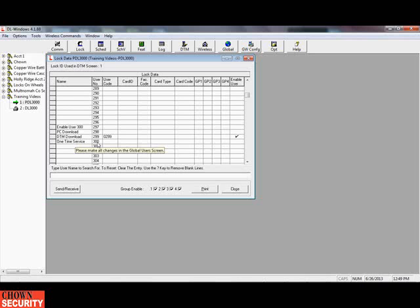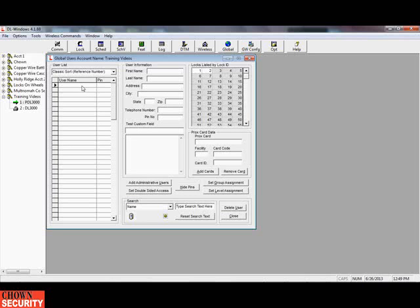So if you want to manually delete somebody or manually add somebody, you would follow the instructions and add user 290 and give them a code or a card. You can see that I just activated and enabled user 299. To add a user, we go to global and select it up here in the first name field — normal user. And we just added a person.